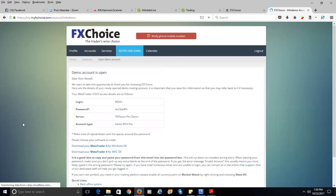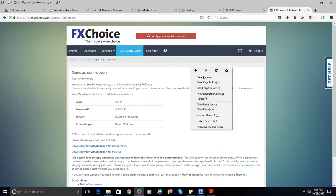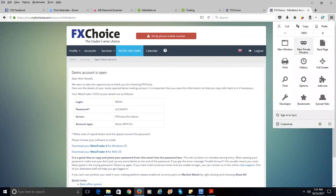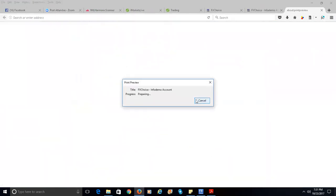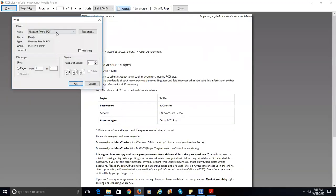After clicking Open Demo Account, you get your login information here. You get a login username, password, and of course the server — FX Choice Demo MT4 Pro. Make a note of that information because you're going to need it. I like to just print it to a PDF. I'll save it as 'FX Choice Pro Demo' so I can go back and find it.